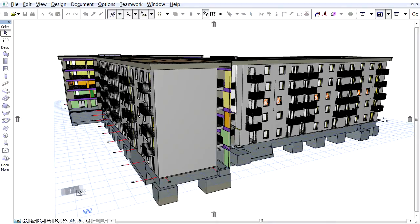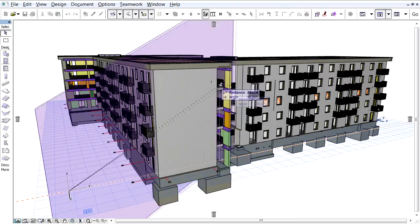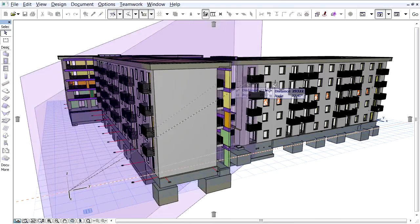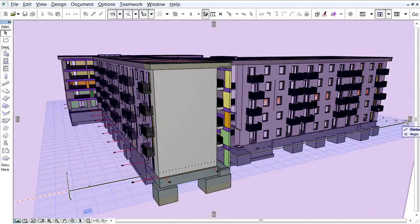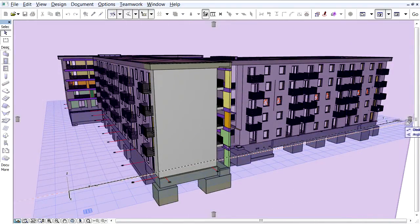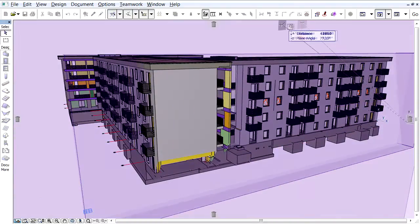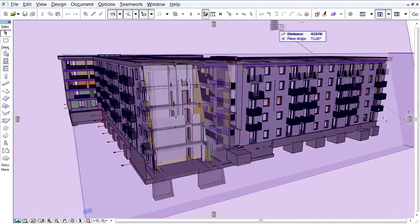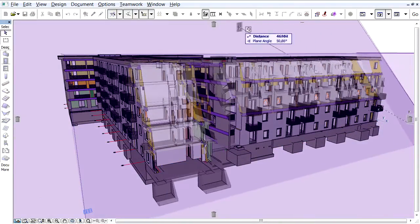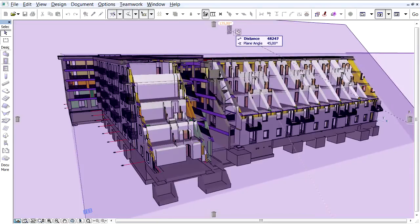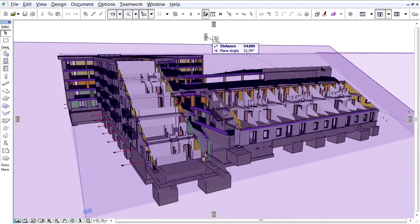Creating a new Cut Plane in 3D view requires three clicks. The first two define the axis of the plane, and the third click defines its rotation. ArchiCAD provides real-time feedback about the effect of the Cut Plane in 3D.